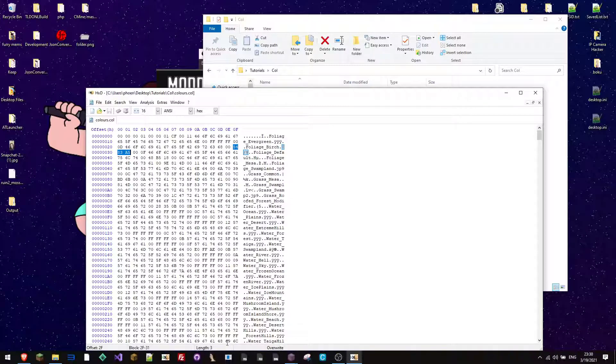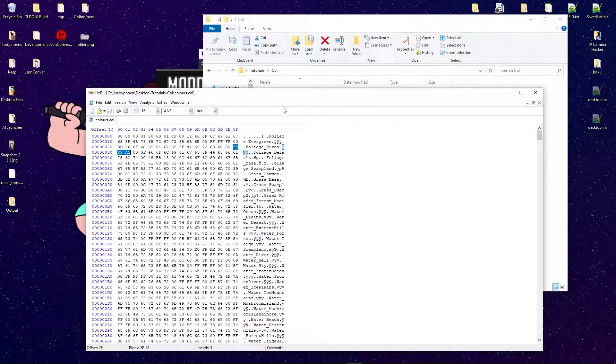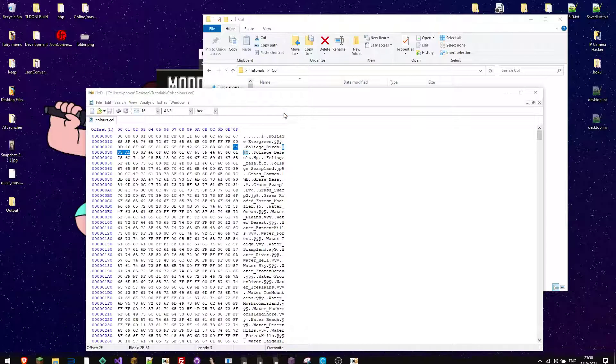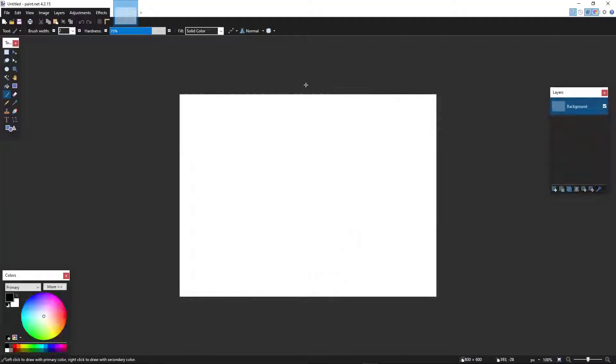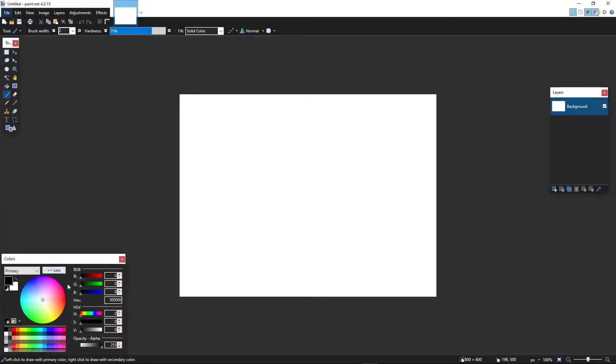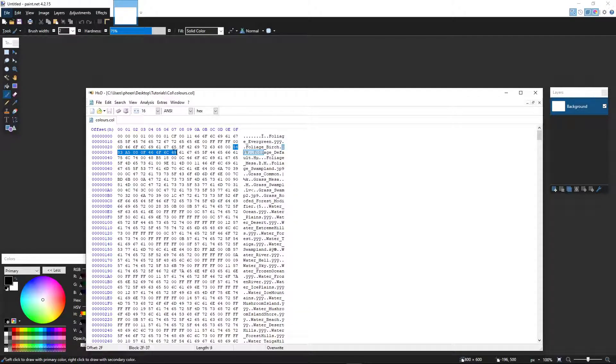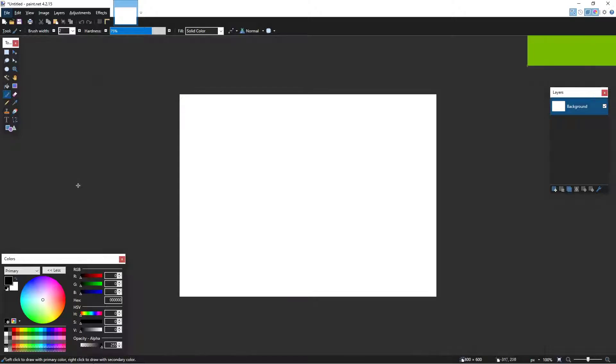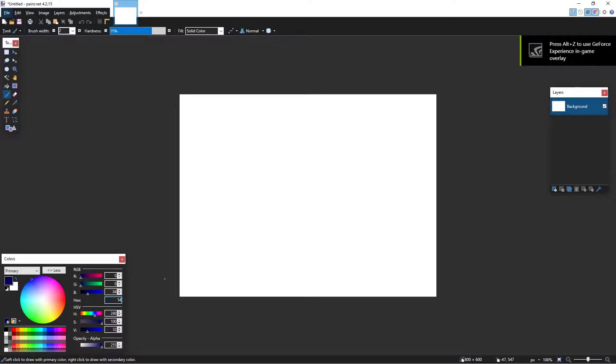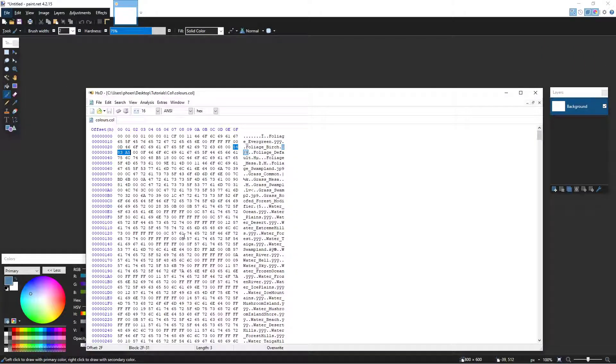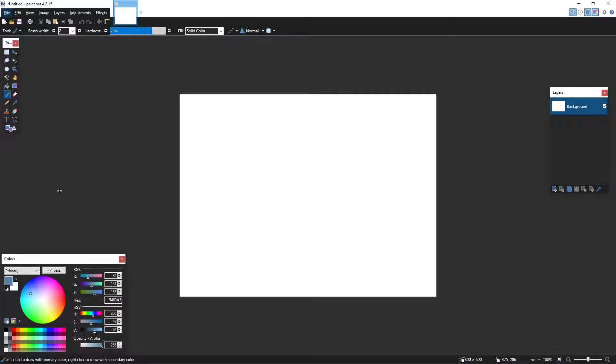Now, I can just start up Paint.NET, since that's what I have. And you'll see it right here in hex. So, 54, 83, A5. And there you go. That is the hue that the leaves take on.